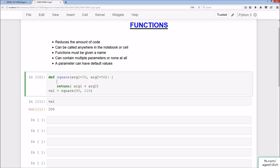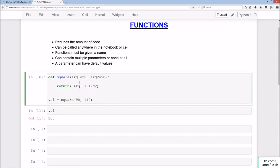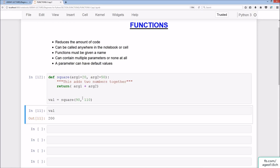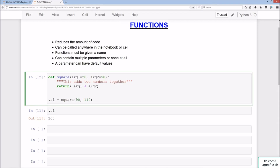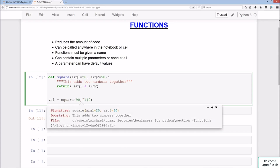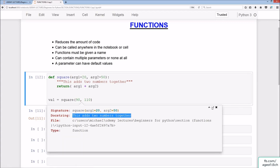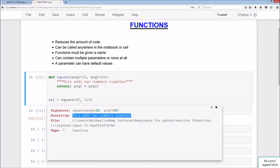What we can also do is add what's called a docstring. You need three double quotes on either end — a total of six altogether — and write a description of what the function does, like 'This adds two numbers together.' If you hover your cursor in the parameters section and hold Shift and Tab, you can see the signature with arg1 and arg2 with their default values, plus the docstring. Hitting the plus icon shows the function's location in memory and confirms its type is function.